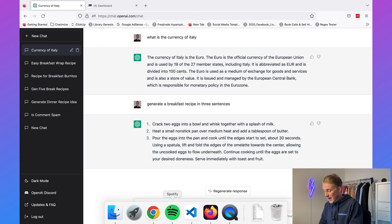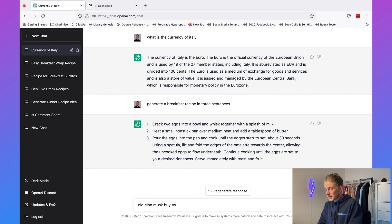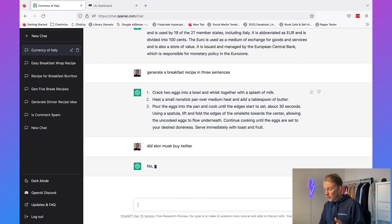The only thing where OpenAI is not that good is with the latest news. For example, if we ask did Elon Musk buy Twitter, it will say no, Elon Musk did not buy Twitter — and as you might know, Elon Musk did buy Twitter. This is because OpenAI has been trained on data up to July 2022, and at that time the purchase hadn't happened yet. So with the latest news OpenAI is not that good, but with general questions or writing complete blog posts, OpenAI is actually pretty good.